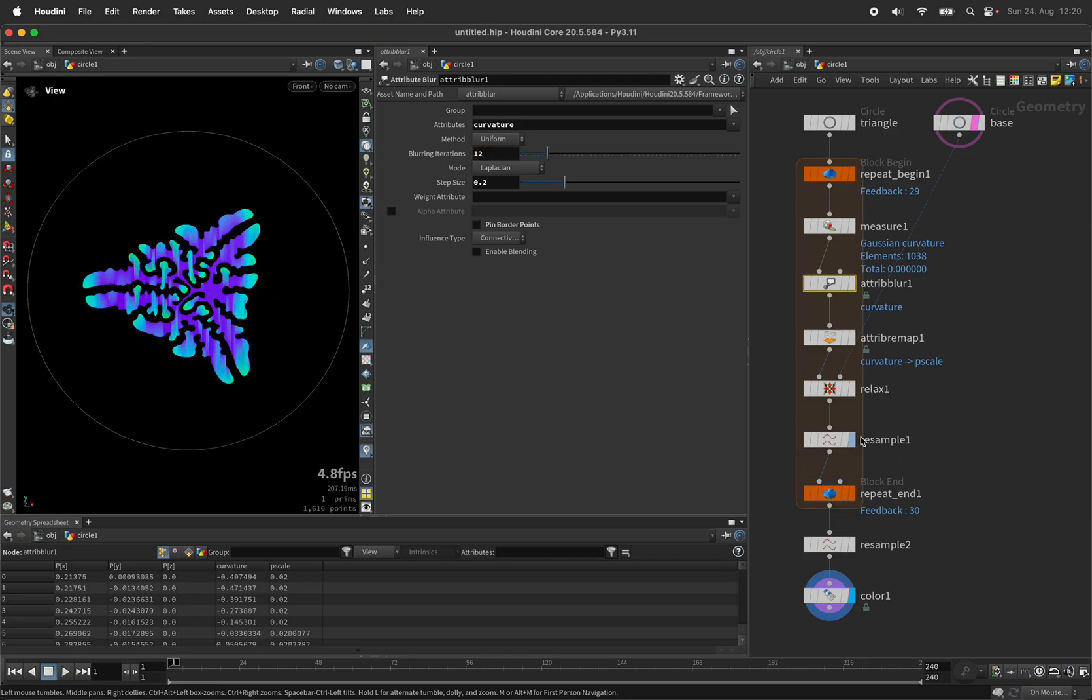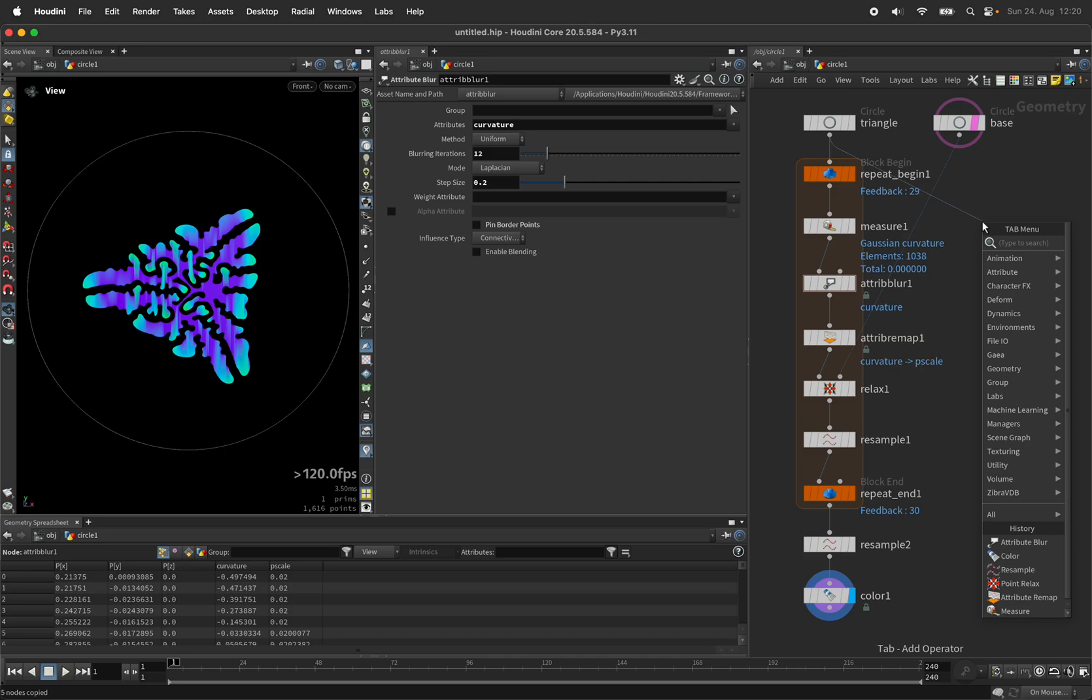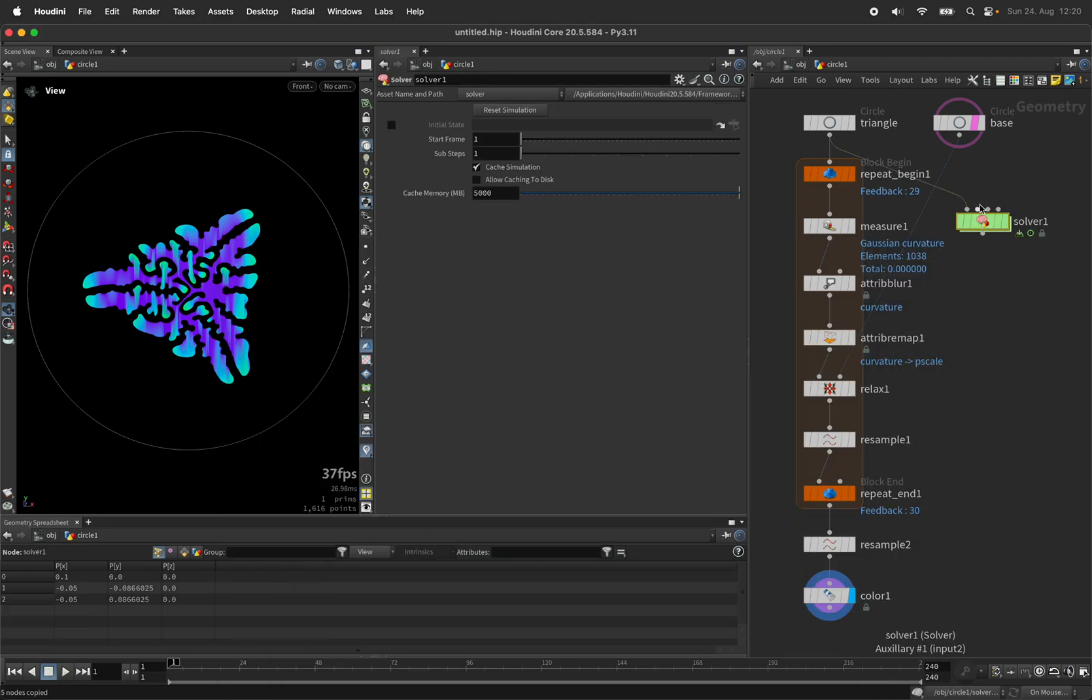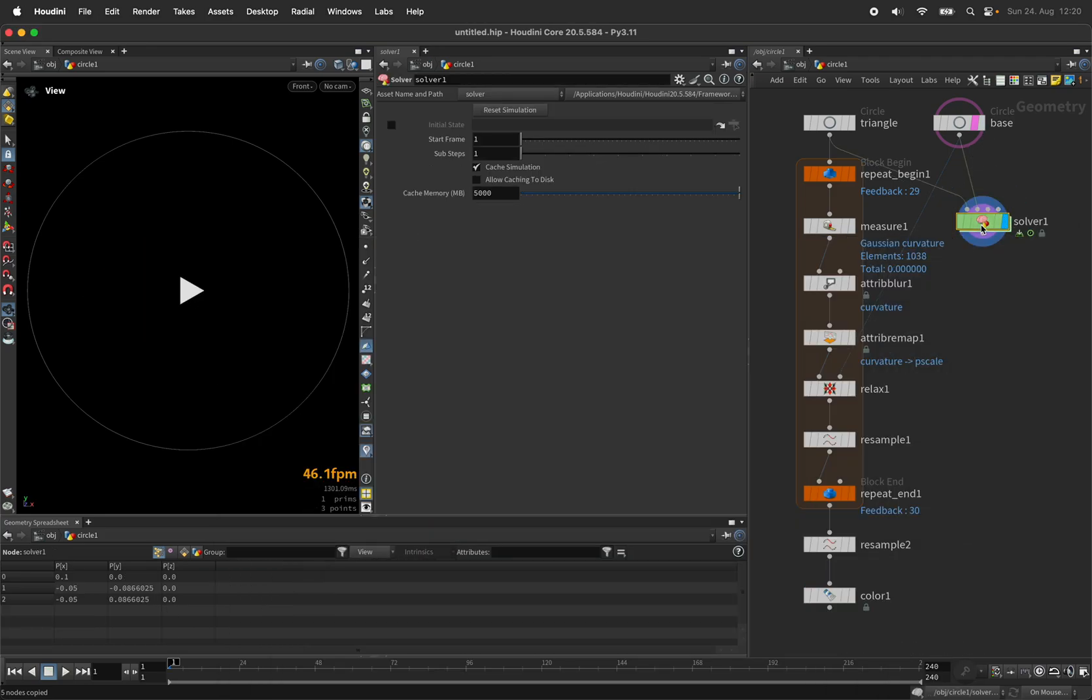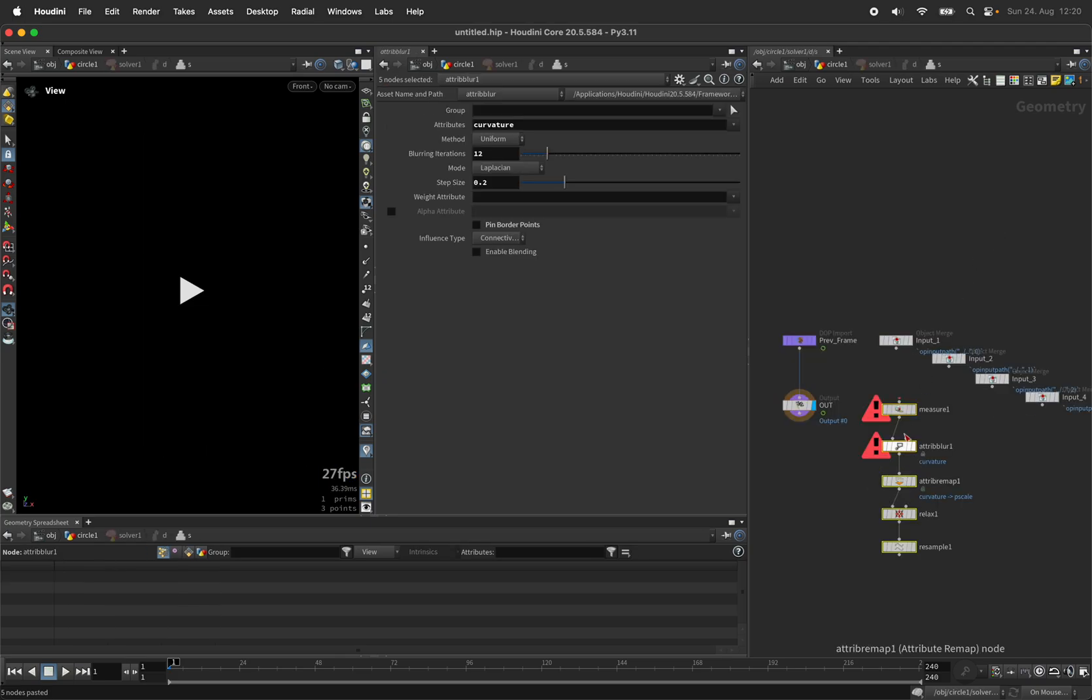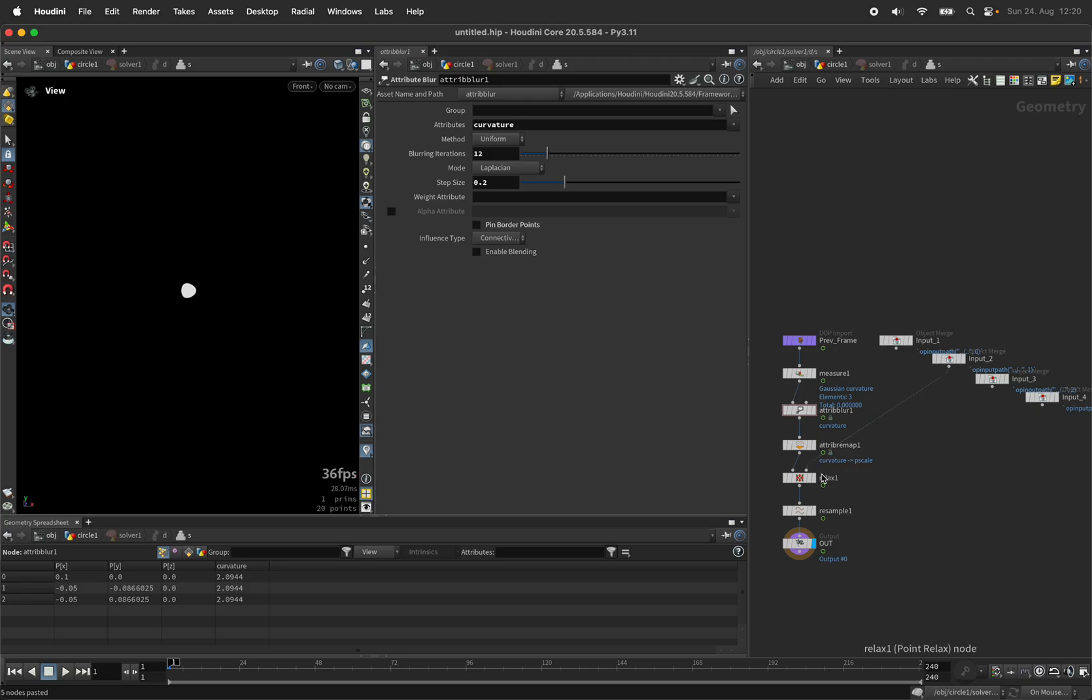And if you want to show this in animation, you would connect the triangle to a solver node. Make sure the base surface is connected to its second input and paste in the nodes. Make sure to reconnect input 2 to the relax node.